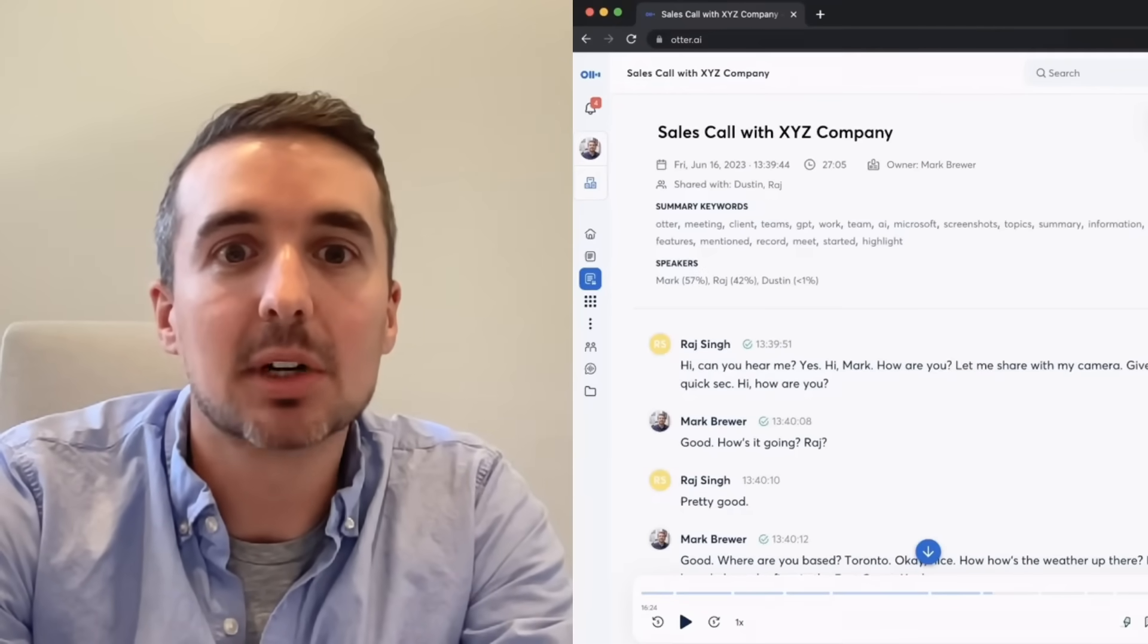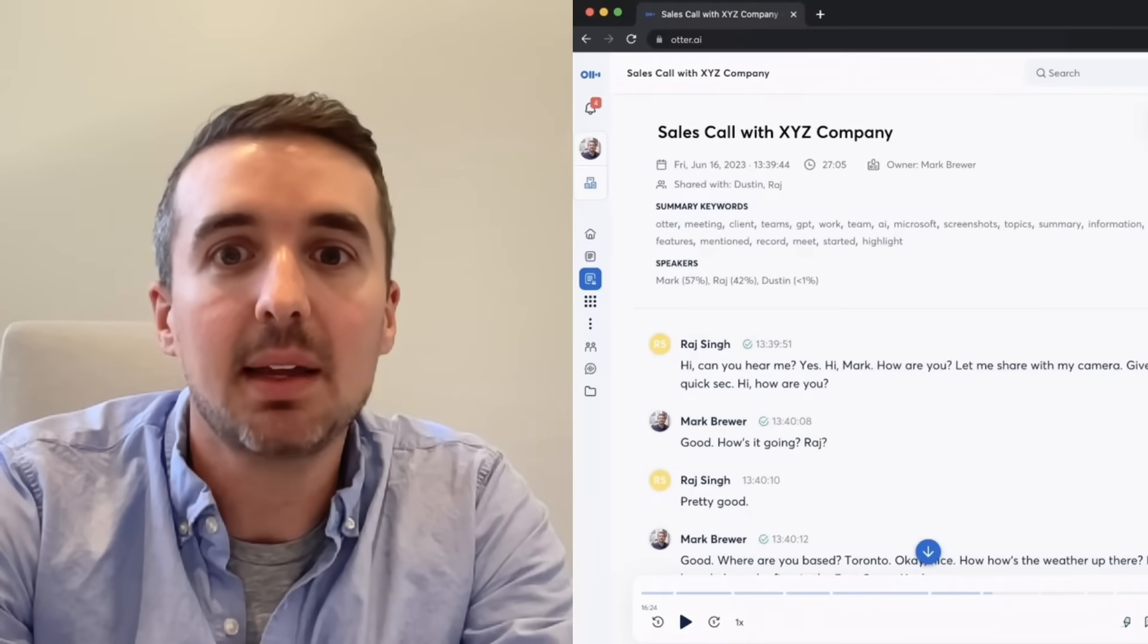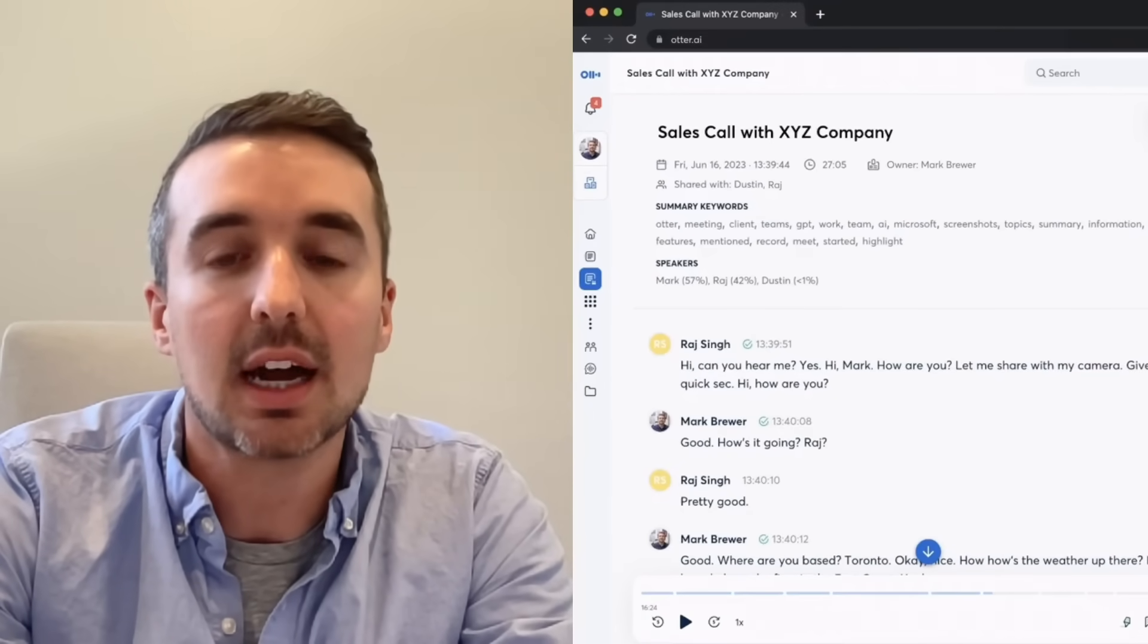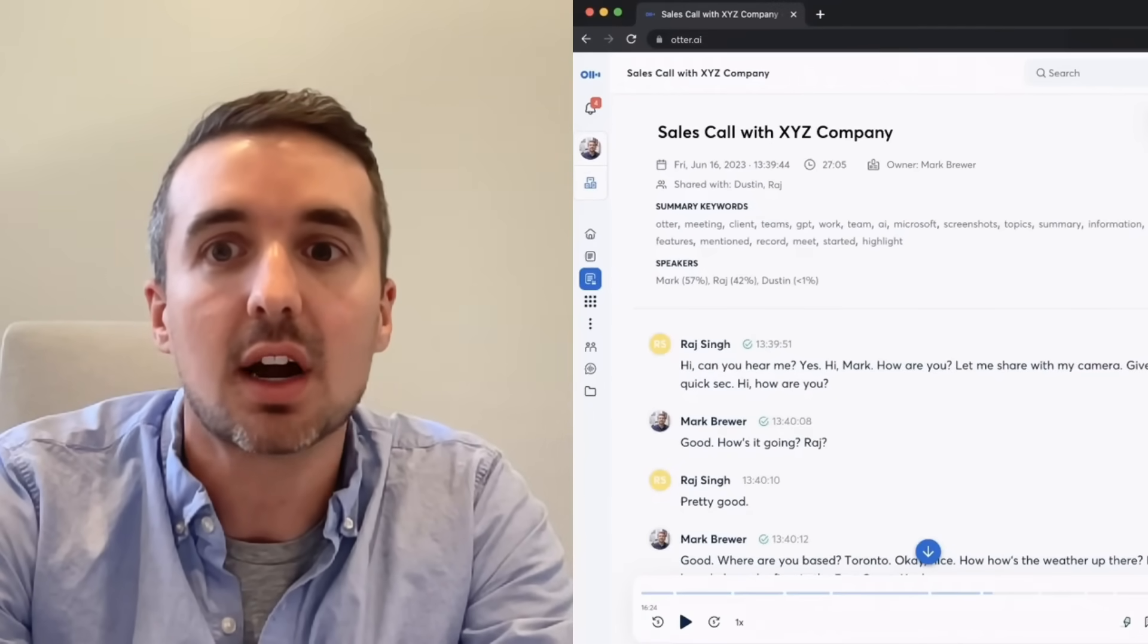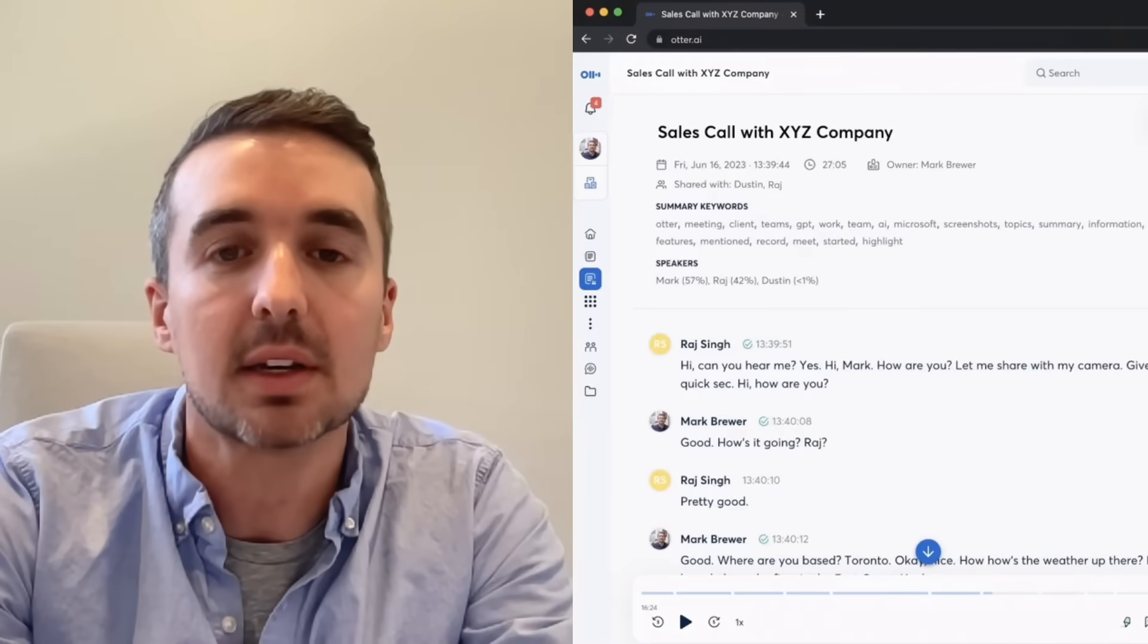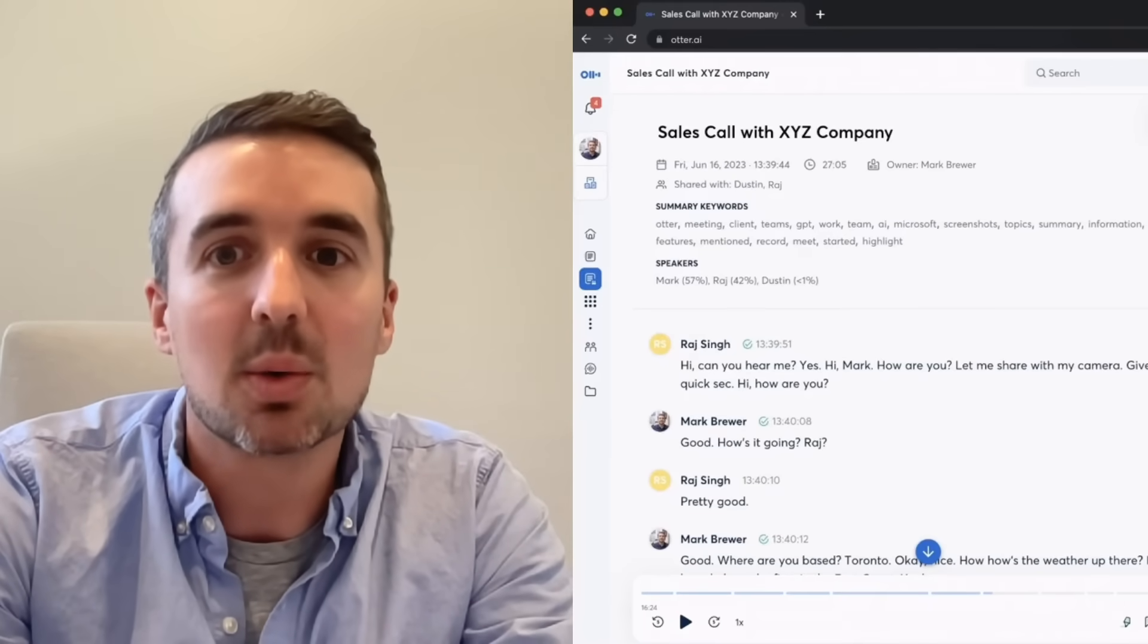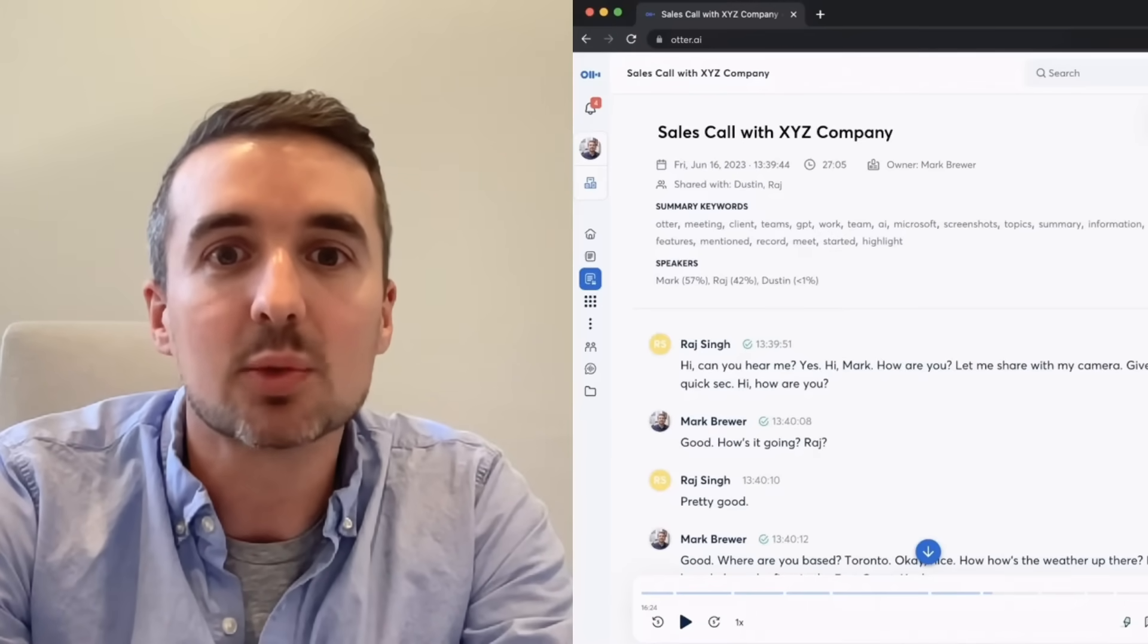Hi there, I'm Mark Brewer, an AE at Otter AI, and I'm giving you an inside look into how I leverage Otter Chat's AI to summarize my discovery calls, collaborate with my manager, and write follow-up emails for me.